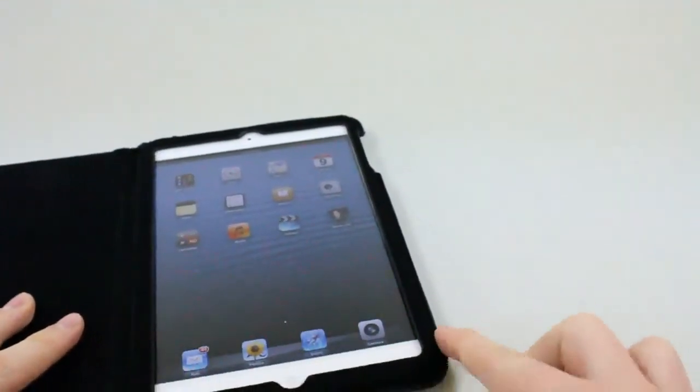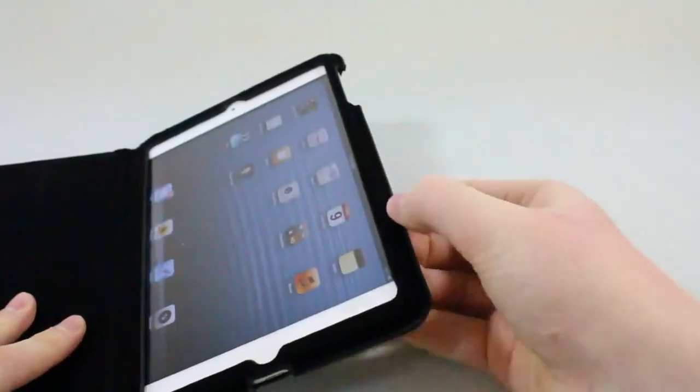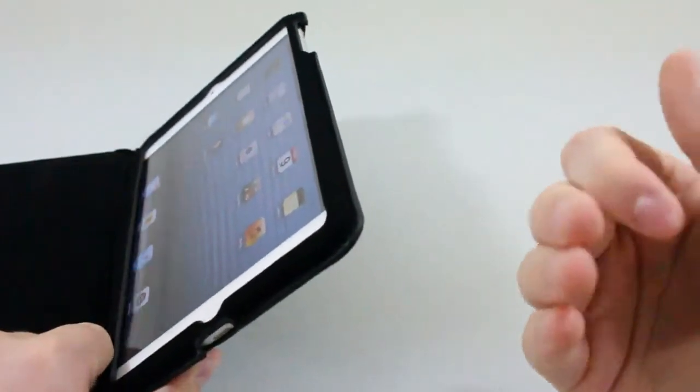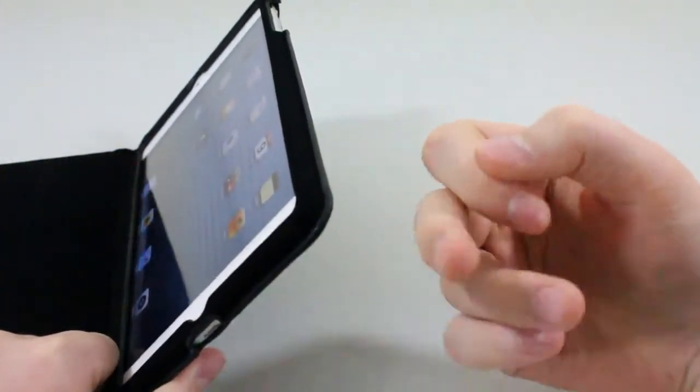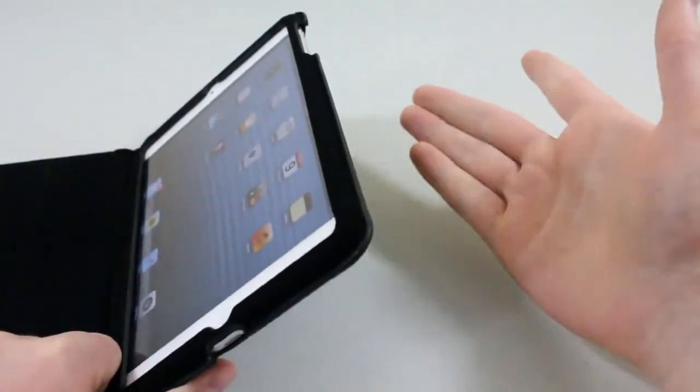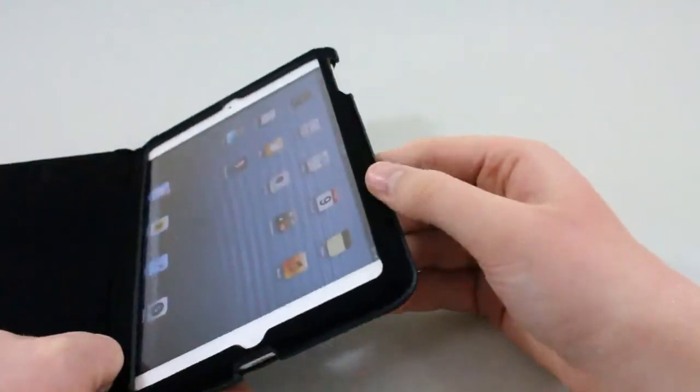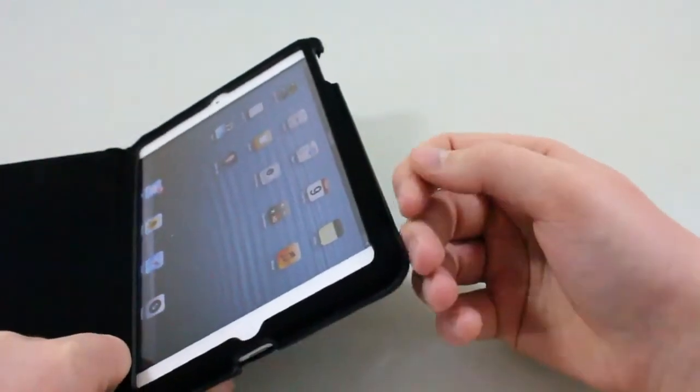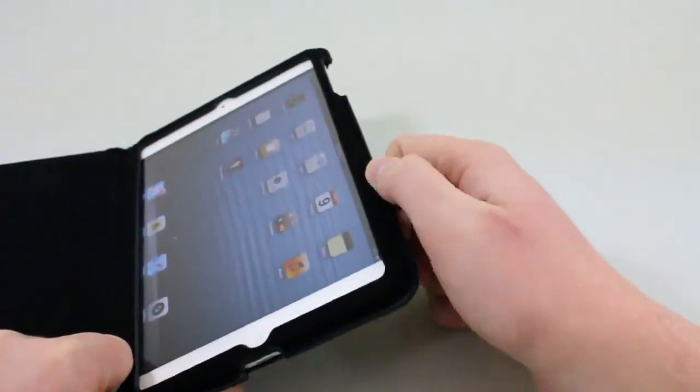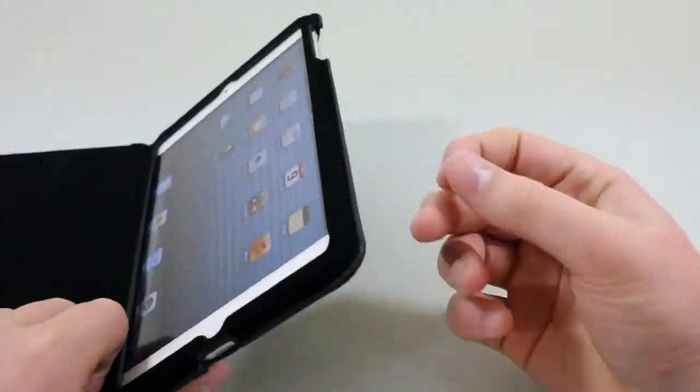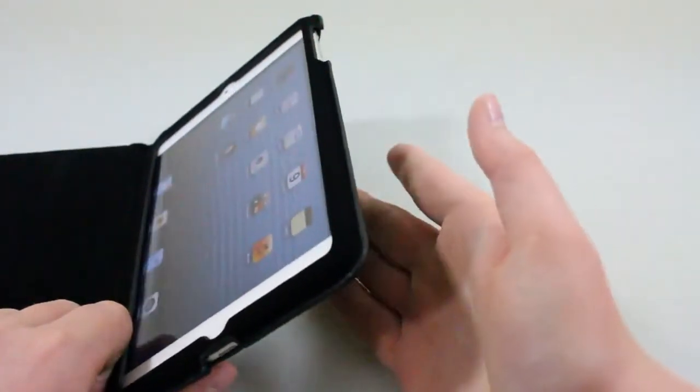One thing I did not like about this case is these little edges right here. I feel like the case is undone, almost like they forgot to trim the edges off. It kind of reminds me of the original iPad case that Apple made when the first iPad came out, but I don't really like that feeling. I wish they'd just trim that off and make it more flush.